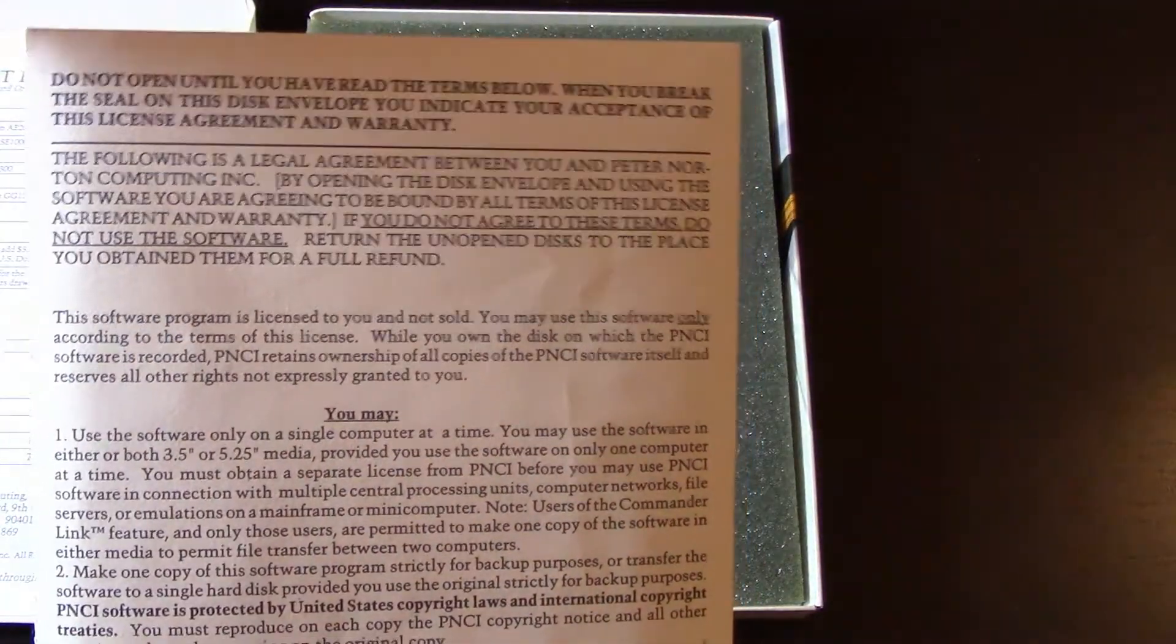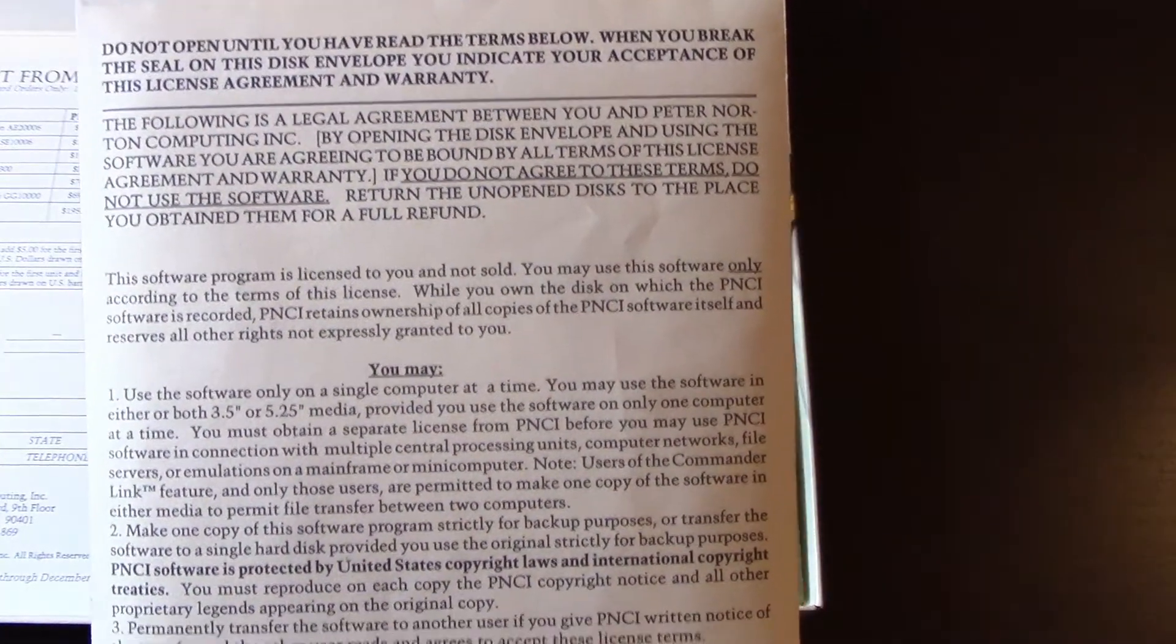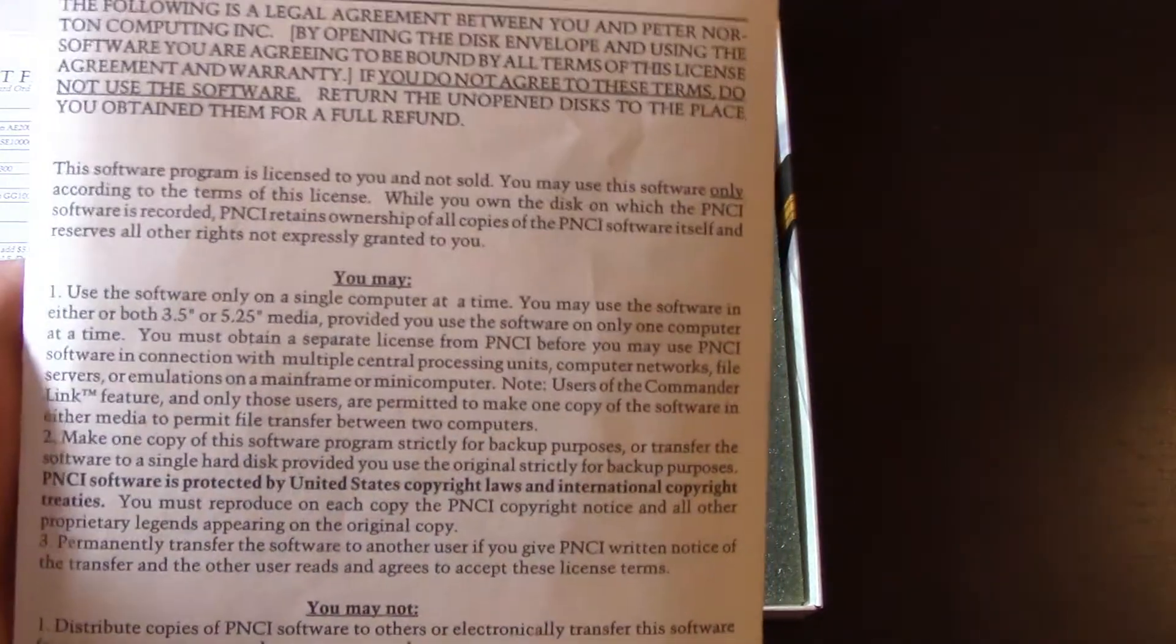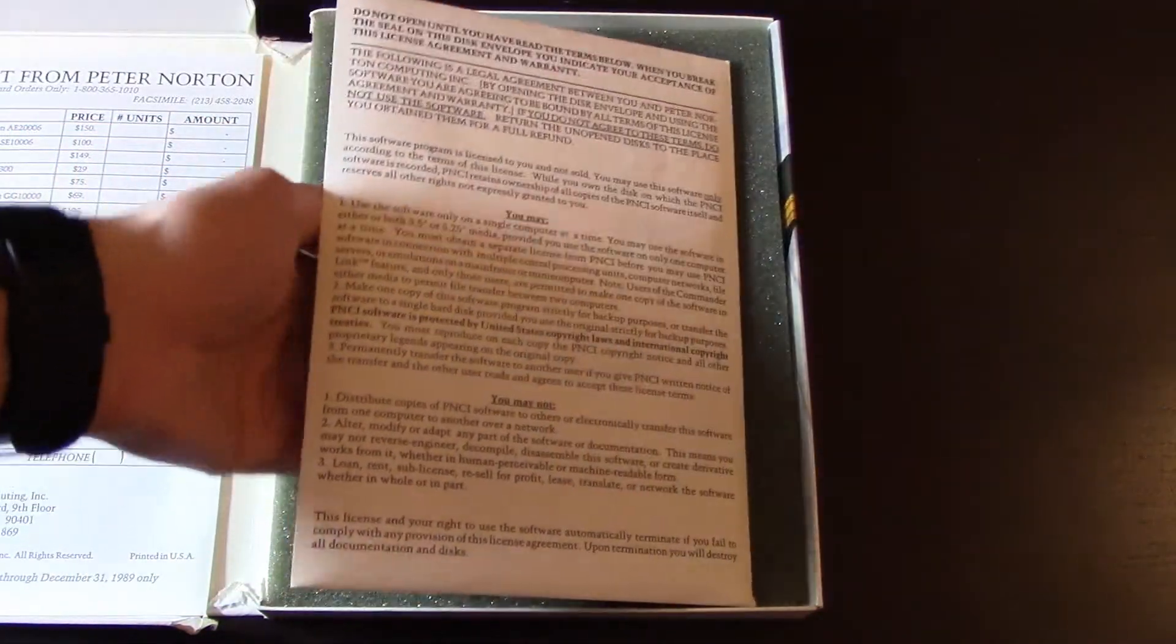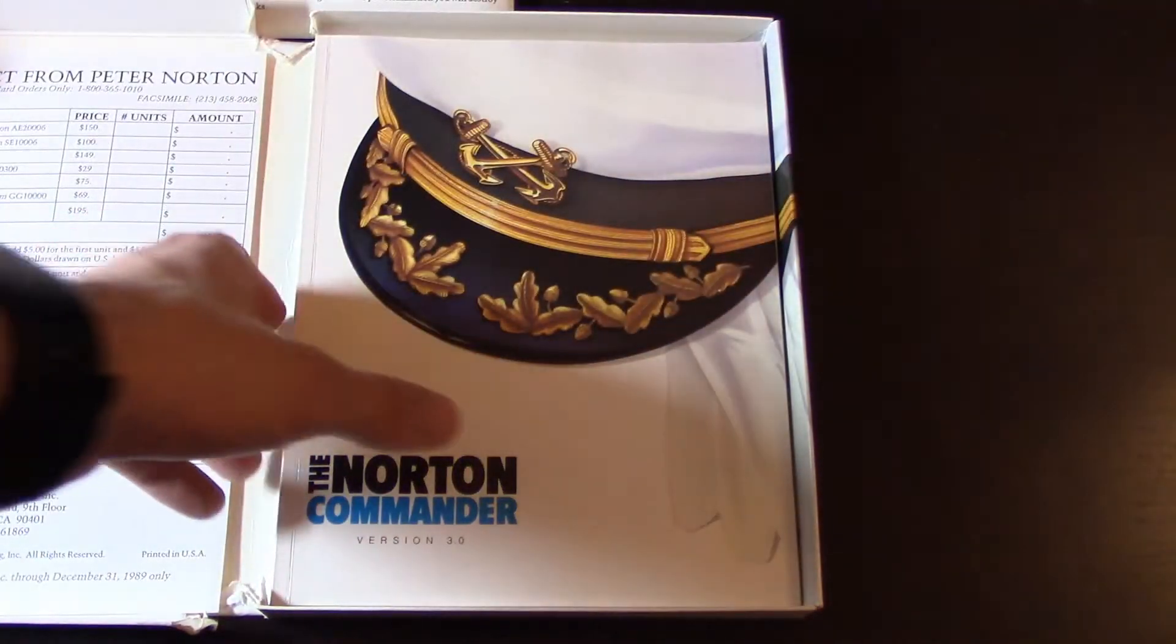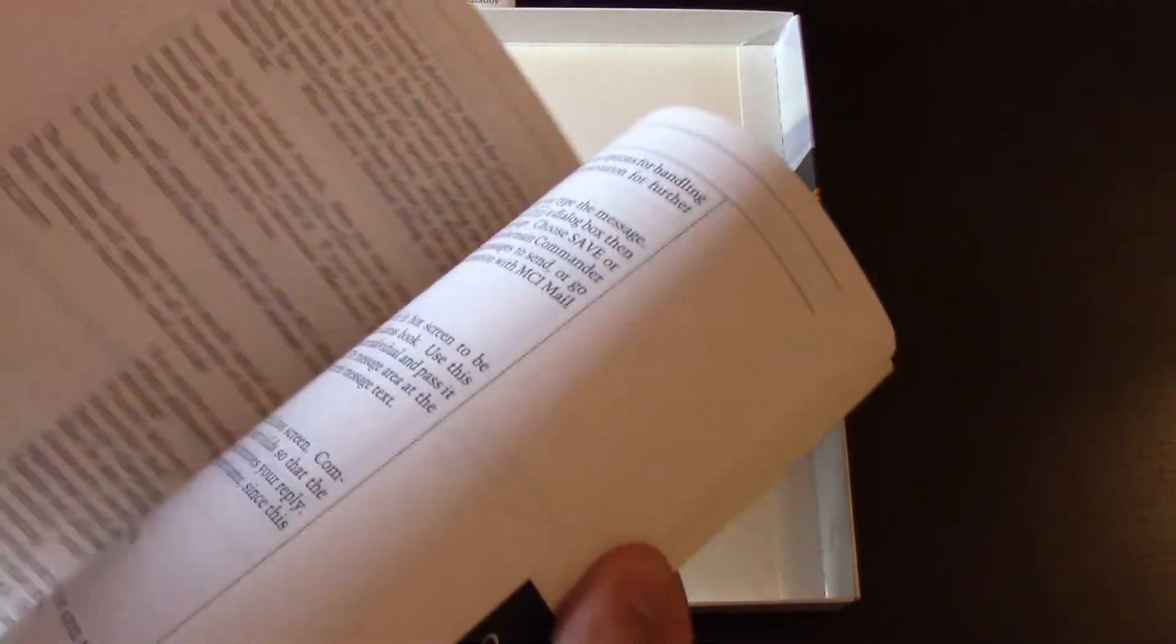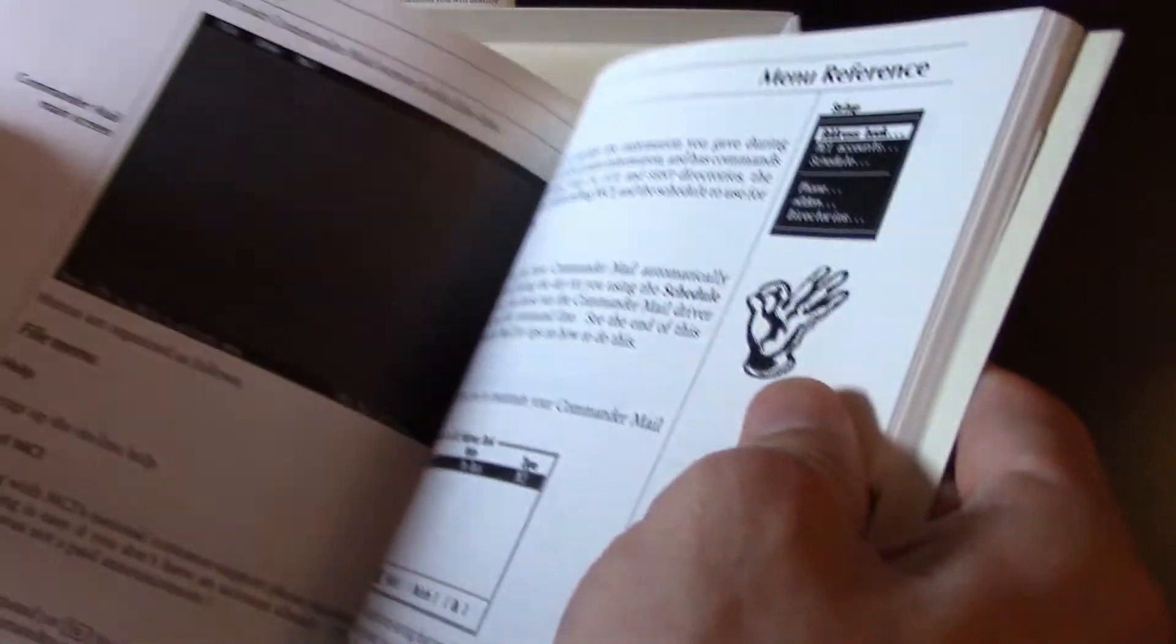The license agreement. You can pause the video and read this as well. I'm not going to open this yet. Look at this. It's so soft. And there's a book, a manual. Look at this. You don't really get these things nowadays. It's software. Software, you know, it's not even coming in boxes anymore.